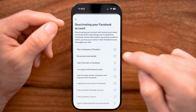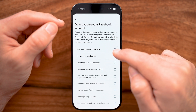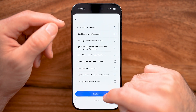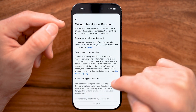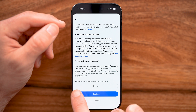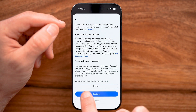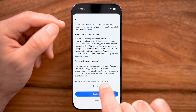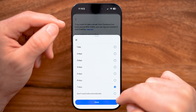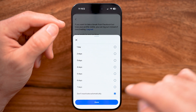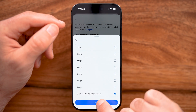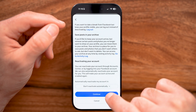After I've done that, you'll be able to see on here I can say this is temporary, but after I hit Continue, it will automatically reactivate after seven days. I don't want it to do that. I want to switch to Don't Reactivate Automatically and hit Done.